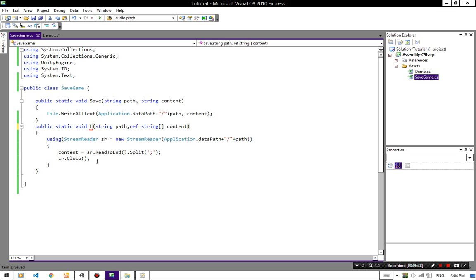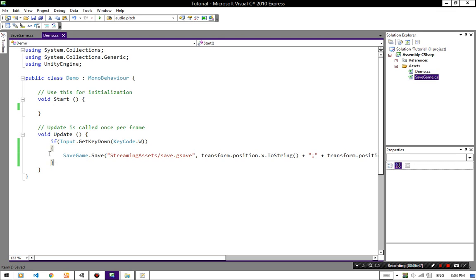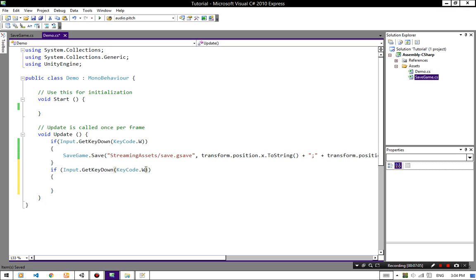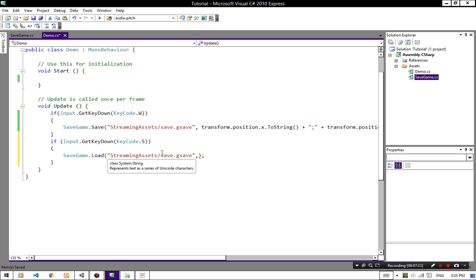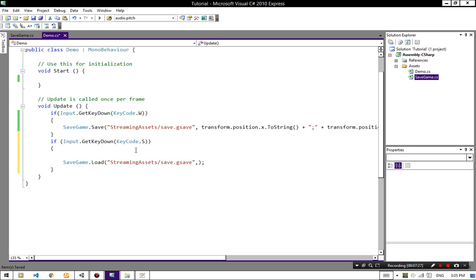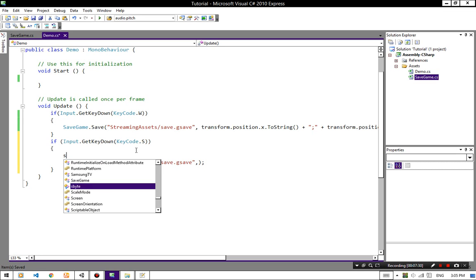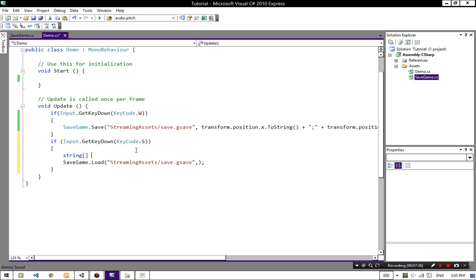Change Save to Load. Now we want to load our XYZ, so I am going to do this with a button. If I press the S button we are going to load — so SaveGame.Load with the same path. We need to pass the content value, so I am going to create a string array content equals new string.